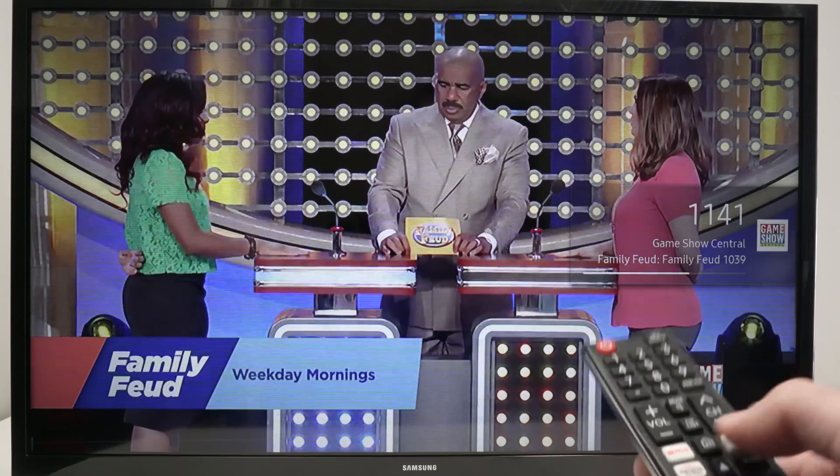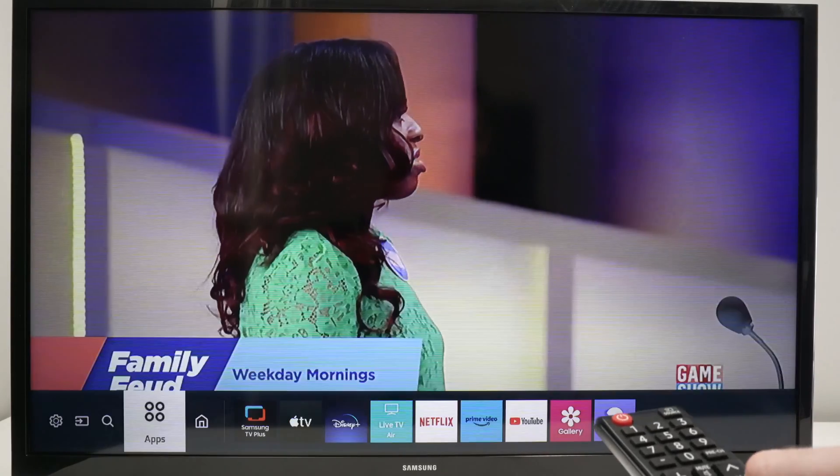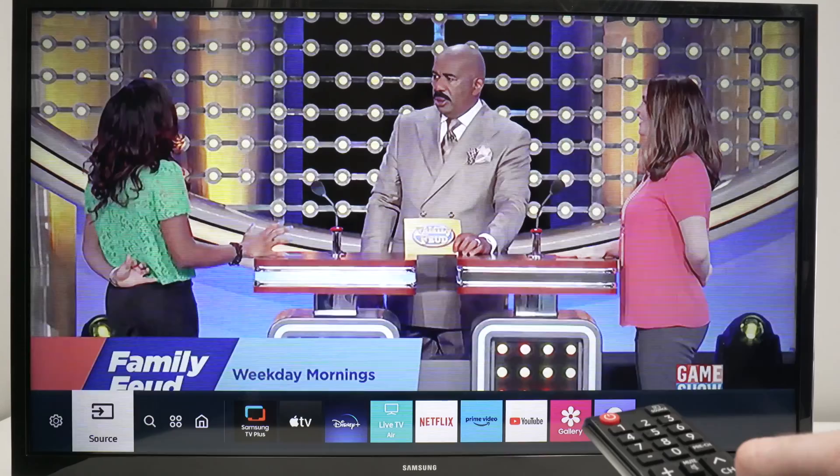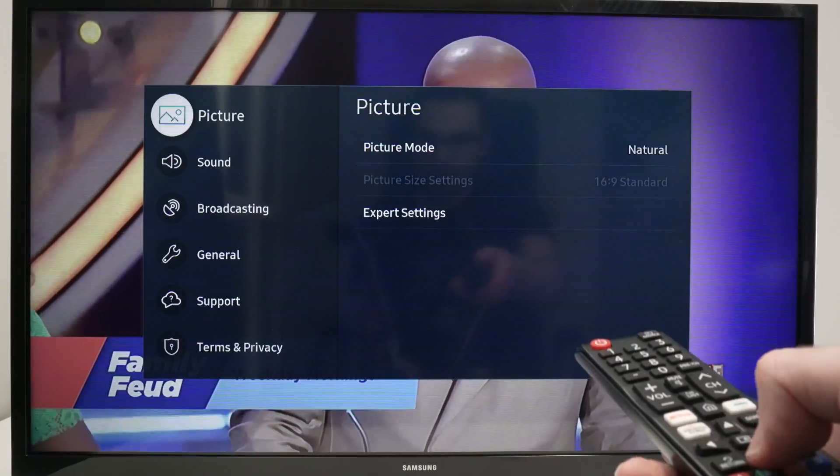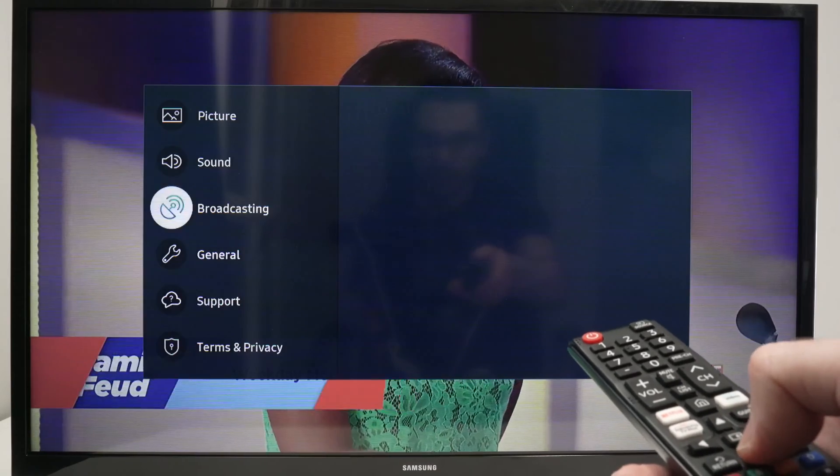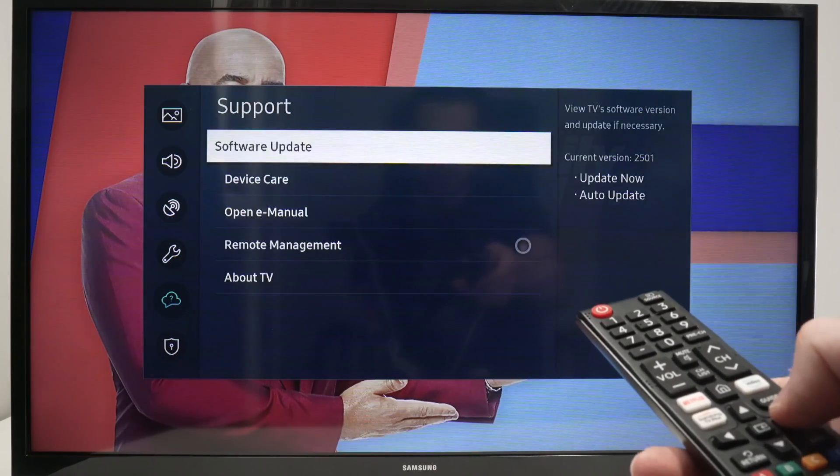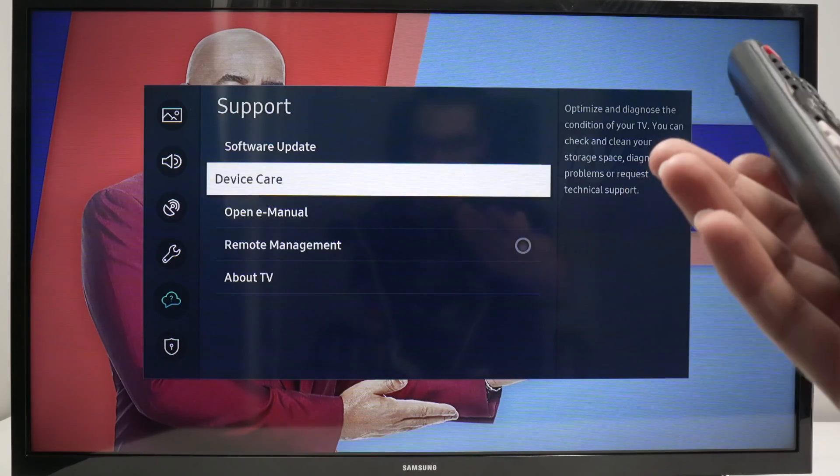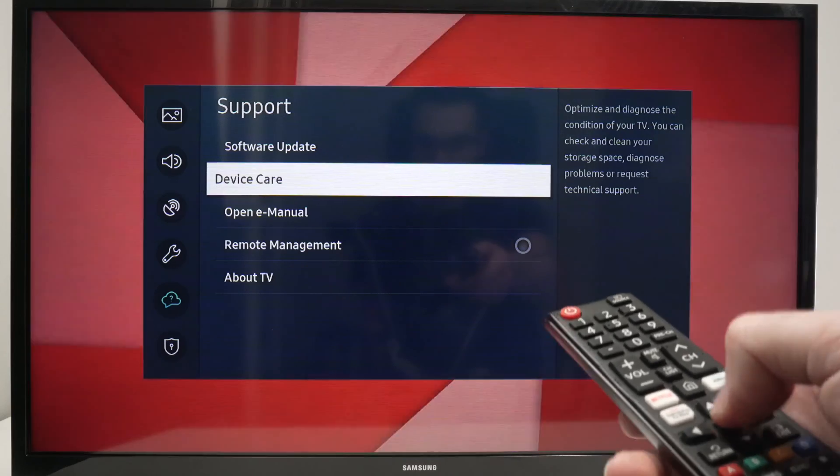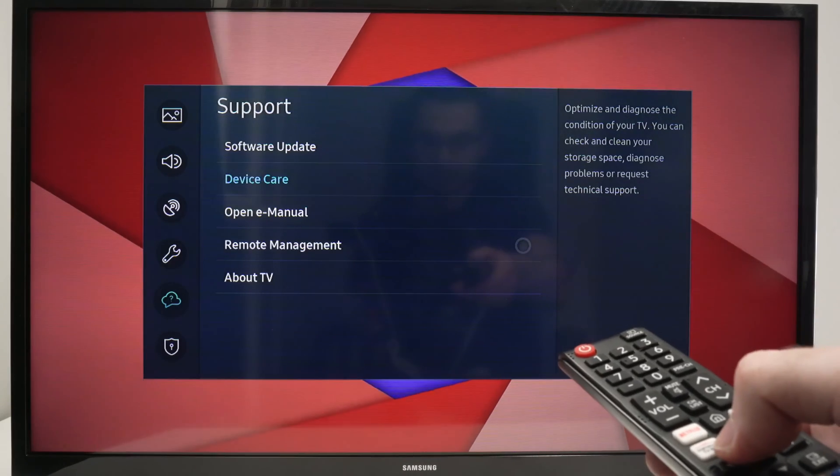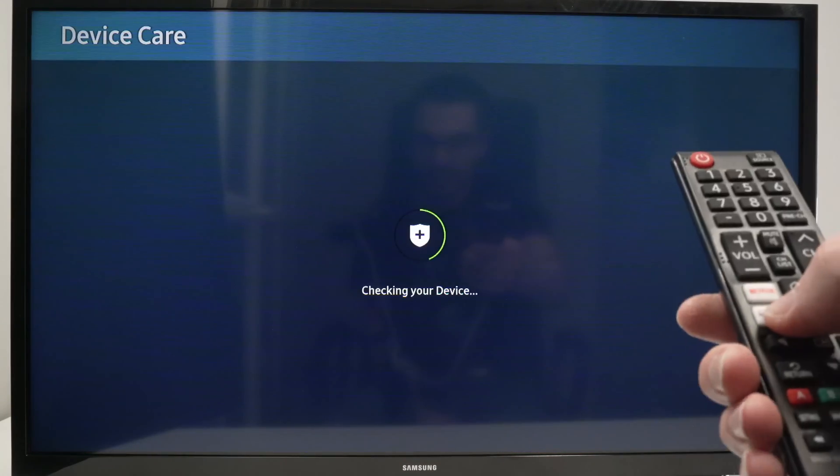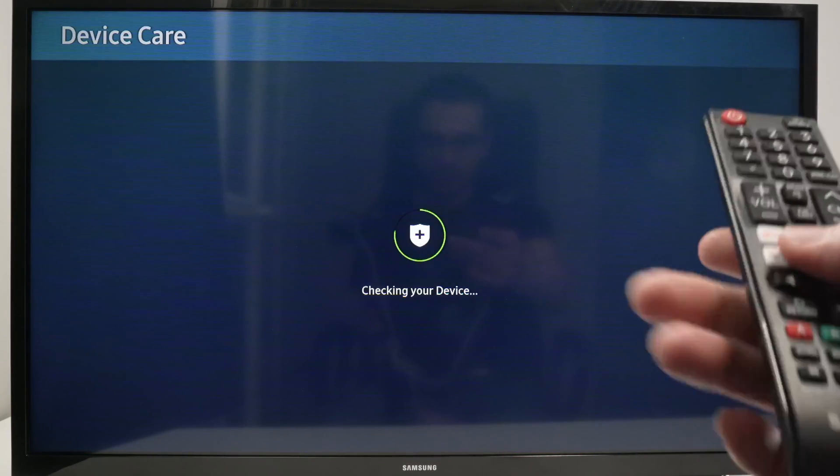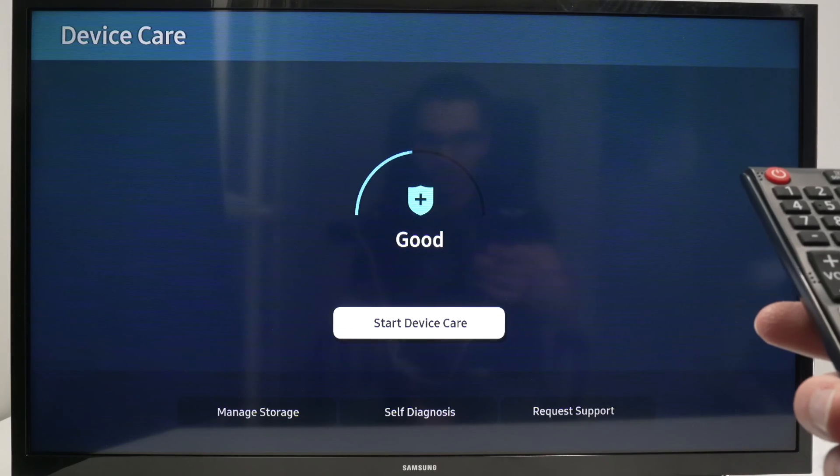Okay now I'll go back into my settings, over here then support, and now you see device care is not grayed out anymore. I can select it and have access to the different features that I was looking to use.